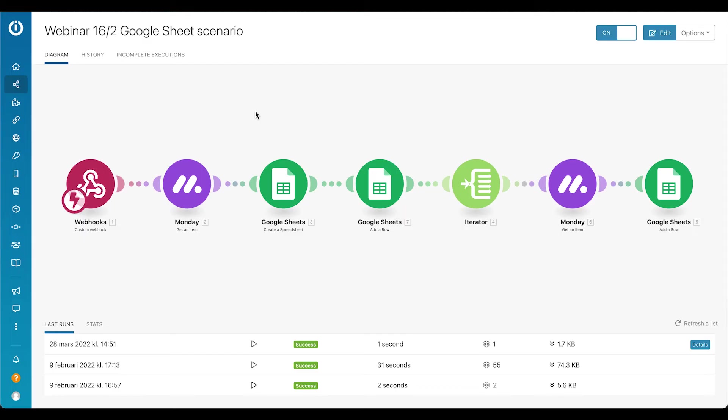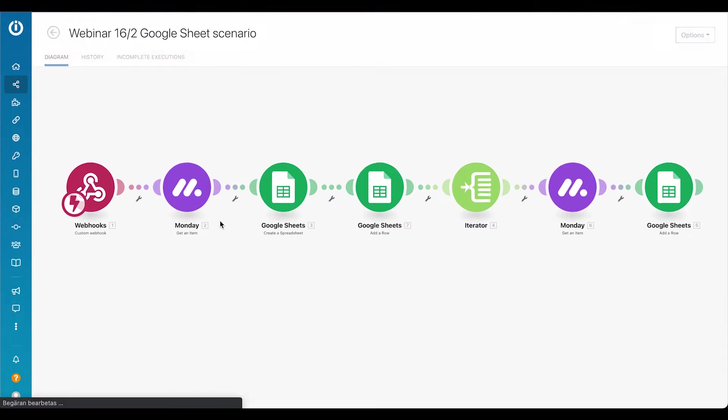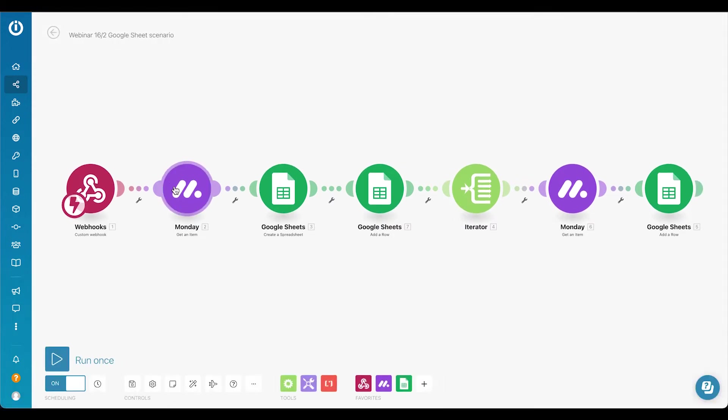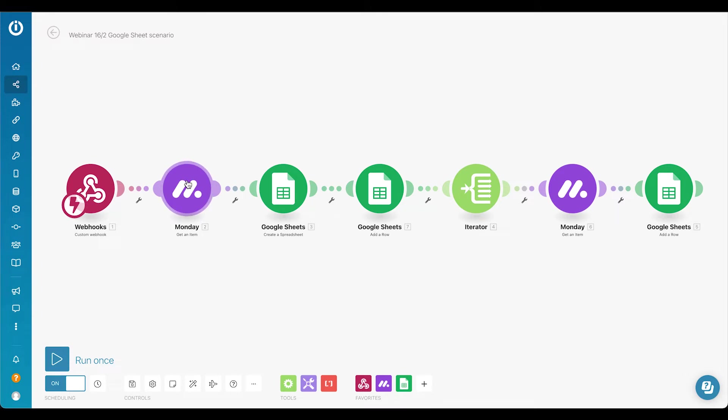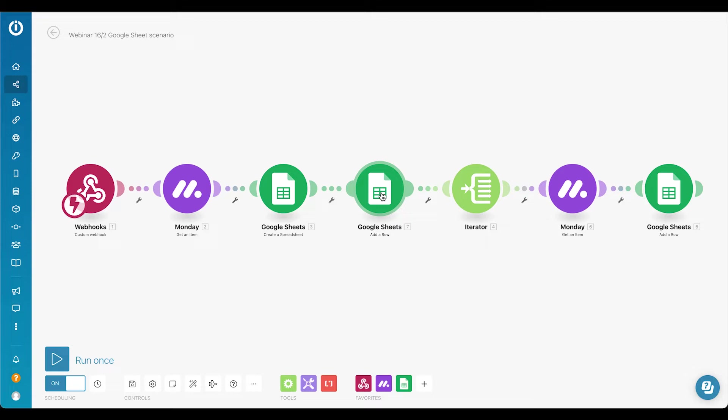So the scenario itself looks like this: we get a webhook from Monday. The webhook will signal for Make to retrieve the data from Monday, the whole row from the project overview of the project that we're interested in. Then we will create a new spreadsheet in Google Sheets for that project and add one row with titles of the task columns, for example date, status, name of the task, and so on.